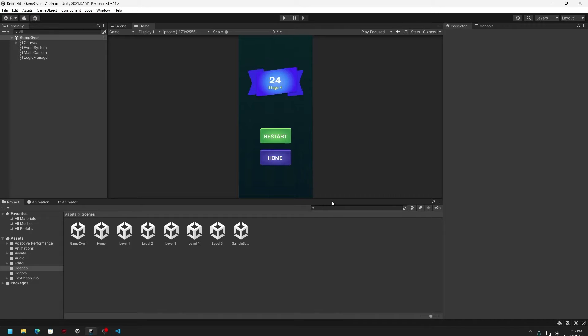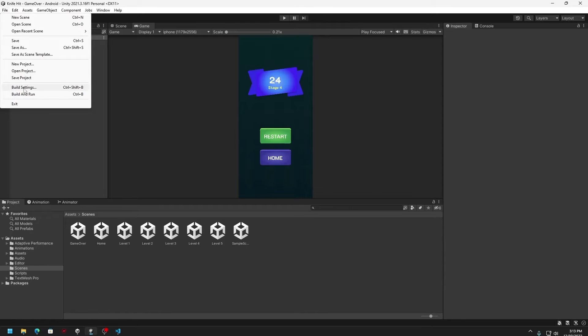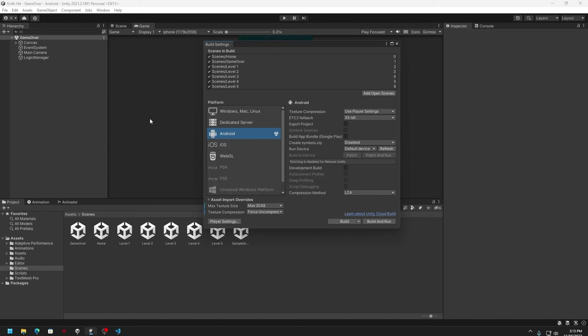First of all, you need to understand which scene is going to be loaded first when your game launches. In order to understand that, you can just go to File, then you can click on Build Settings. And here you can see multiple scenes. In my case I think it's around seven.